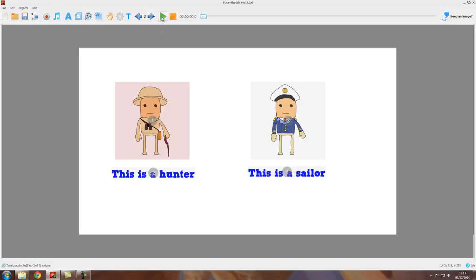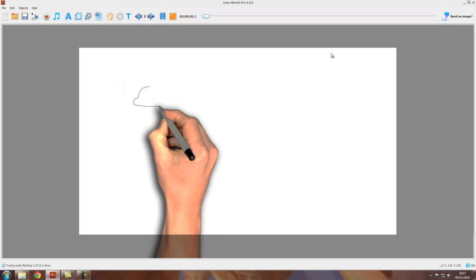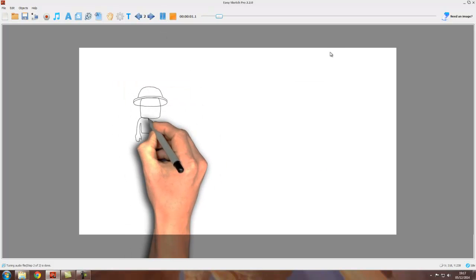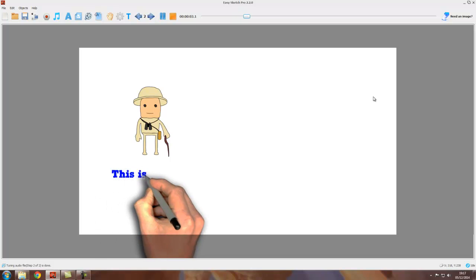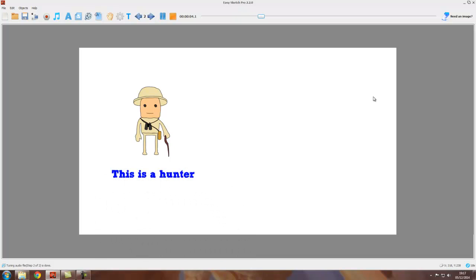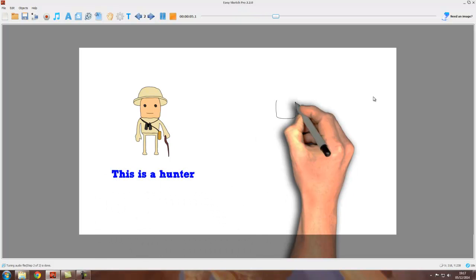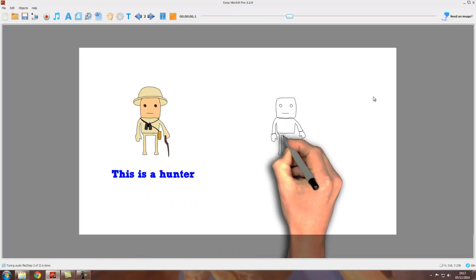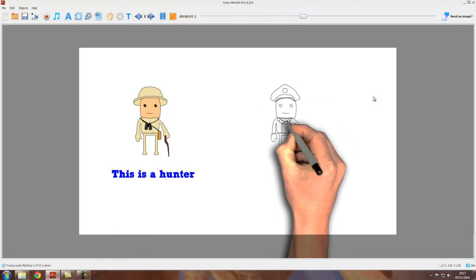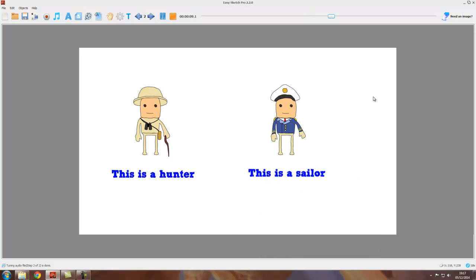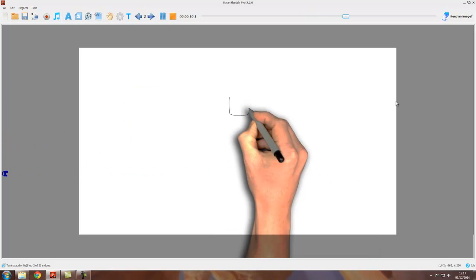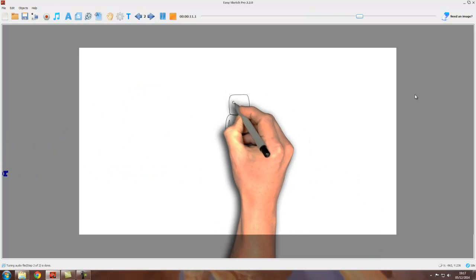I've just got this very simple project here with 'this is a hunter,' 'this is a sailor,' and then it goes to a second scene.